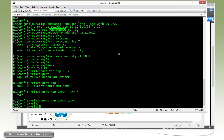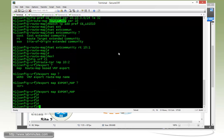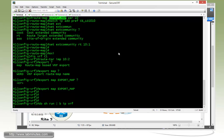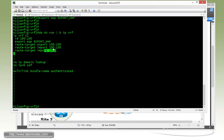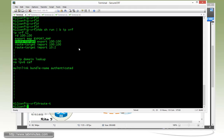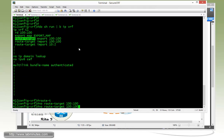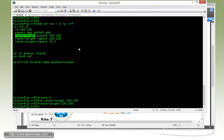And to kind of show you what we have right now, we have our existing route target import export for the value 100 colon 100. Just to get a detect effect, we're going to have to kind of remove the default route target and then reapply it just to kind of activate the route map. Not sure why, but that seems to do the trick.